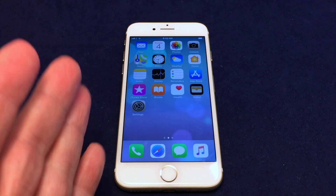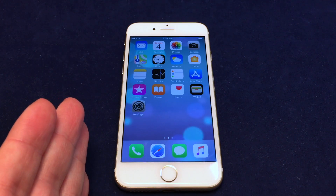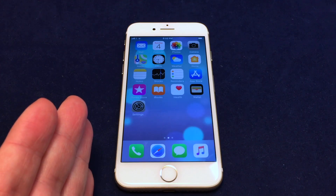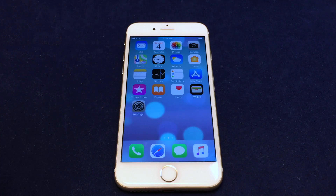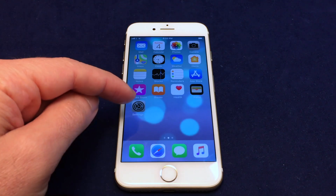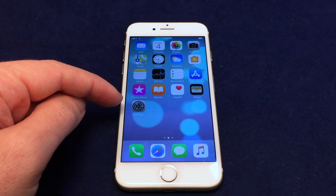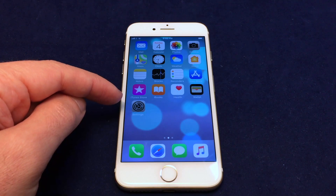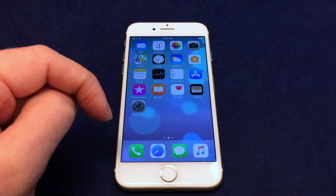Hey everyone, welcome back to HowTech. Today we have an iPhone 7 and we're going to show you how to change a language. This is super useful if you get a used phone and it might be in the wrong language, or if you accidentally change a language and because you can't read it you don't know how to change it back. We'll start in English and show you where to do it, then show you again in Chinese — so if you buy this phone off eBay and it comes in Chinese, we'll show you how to fix it.